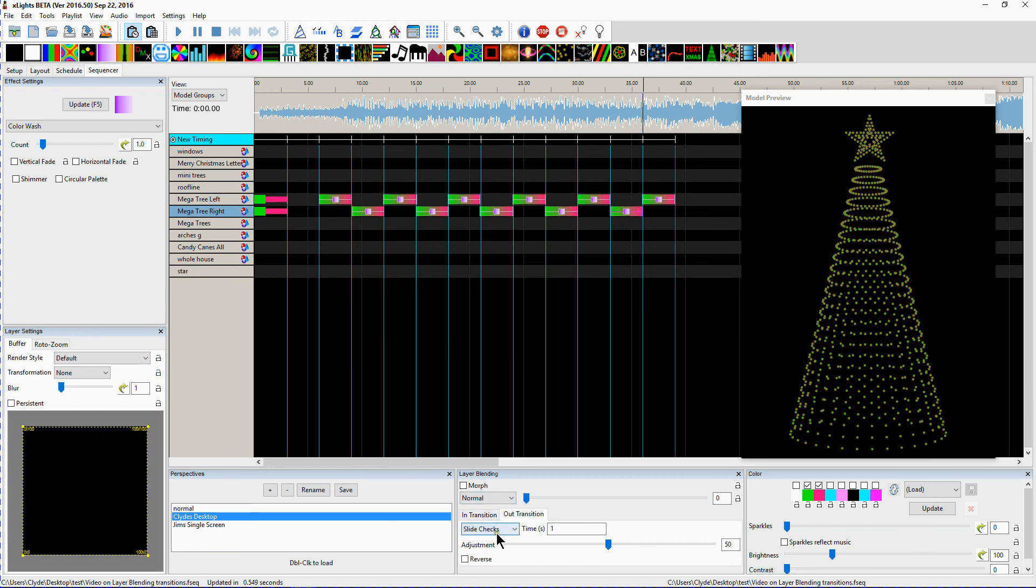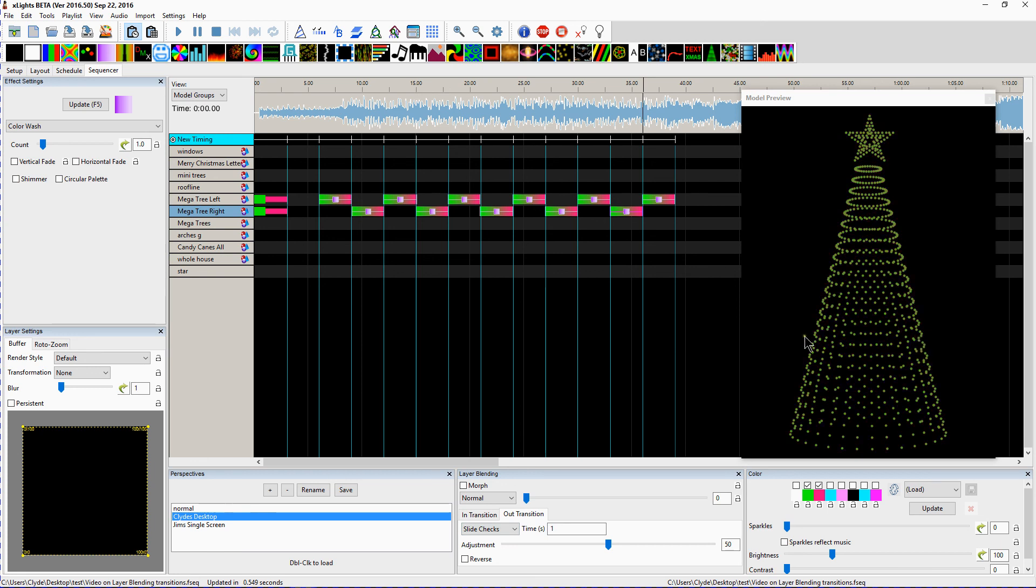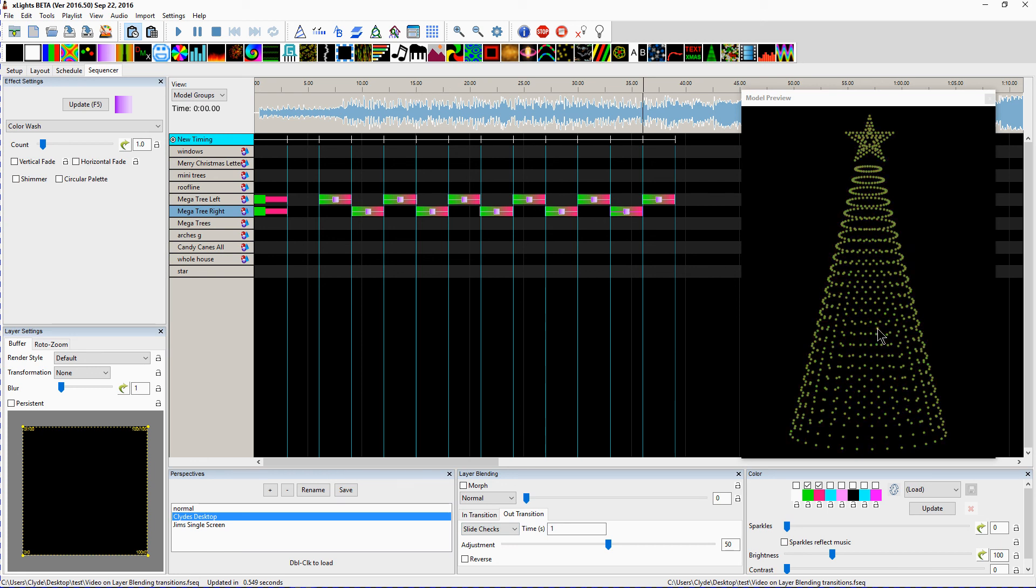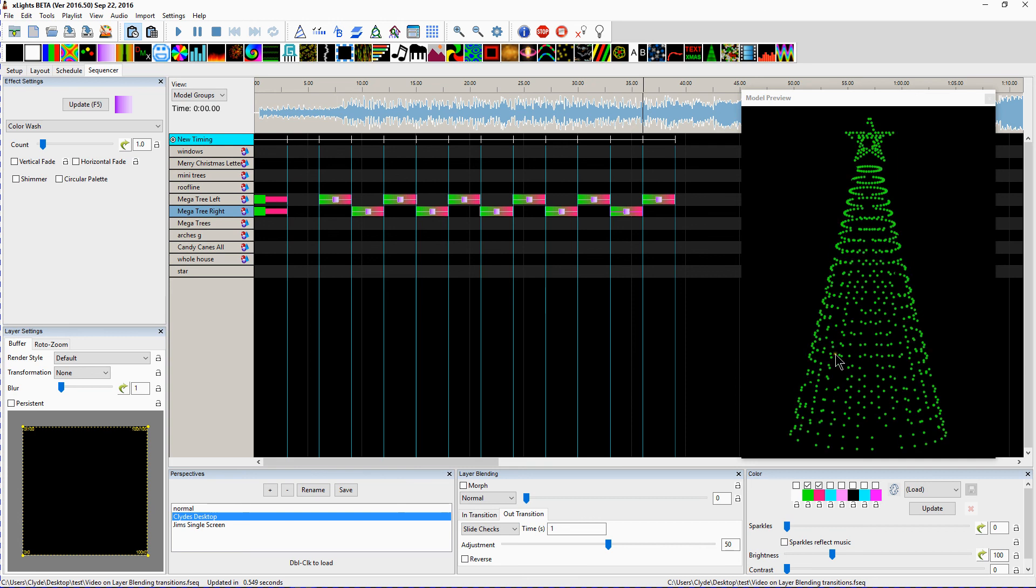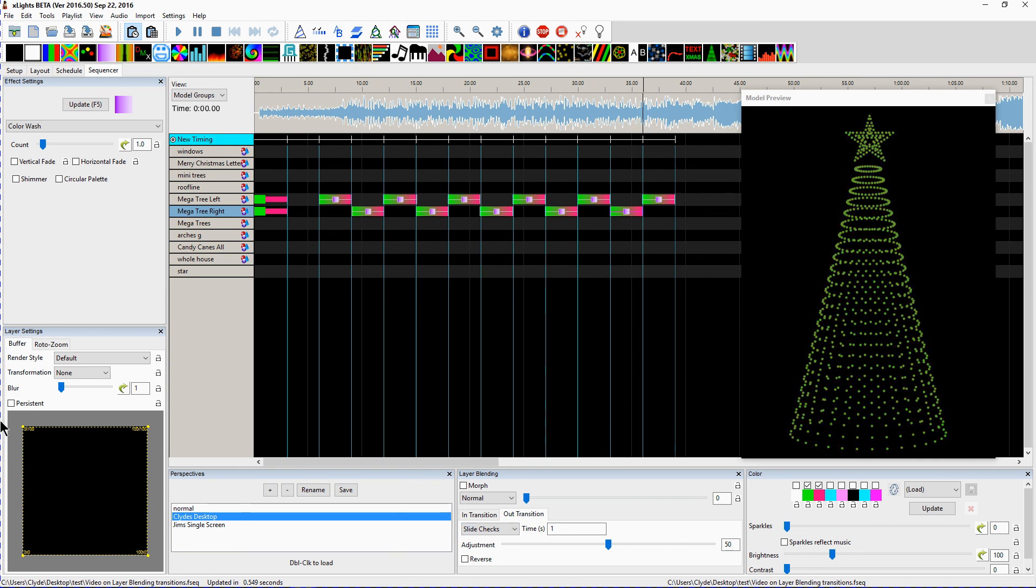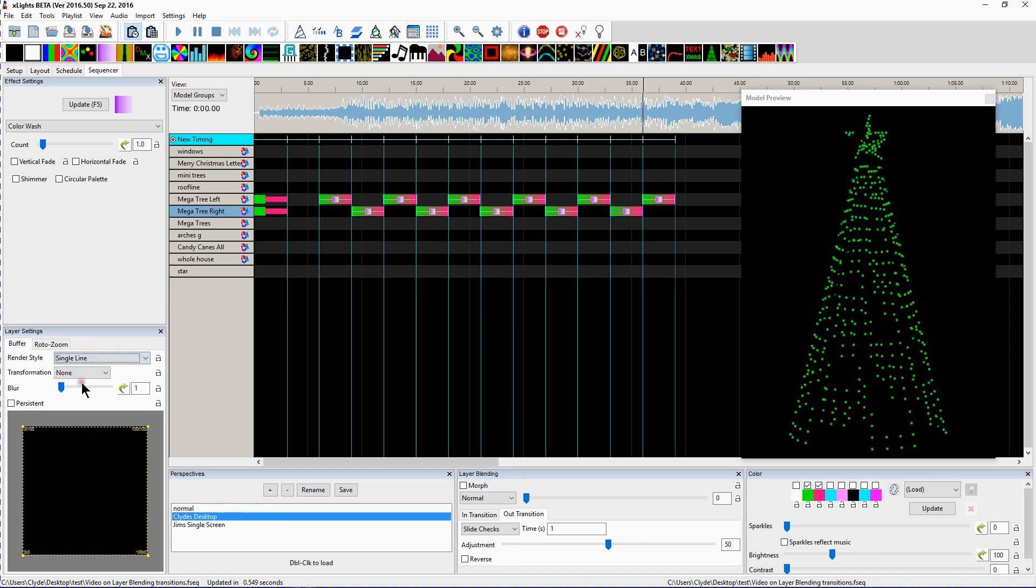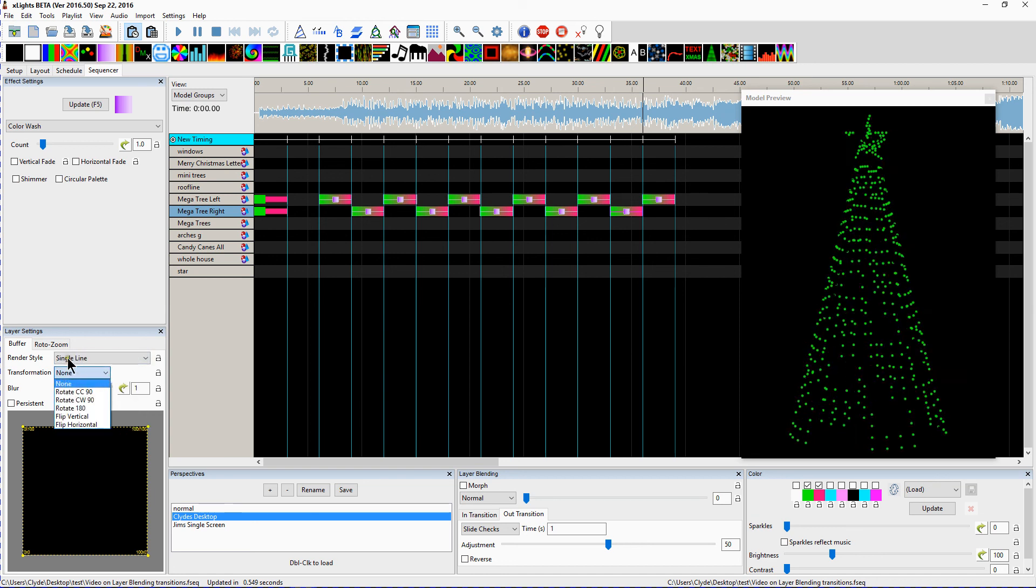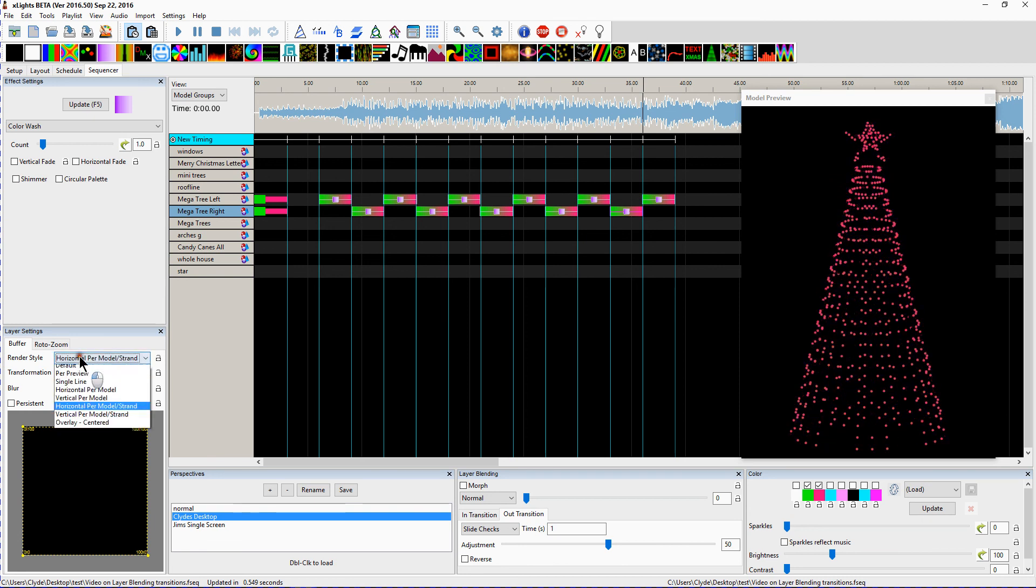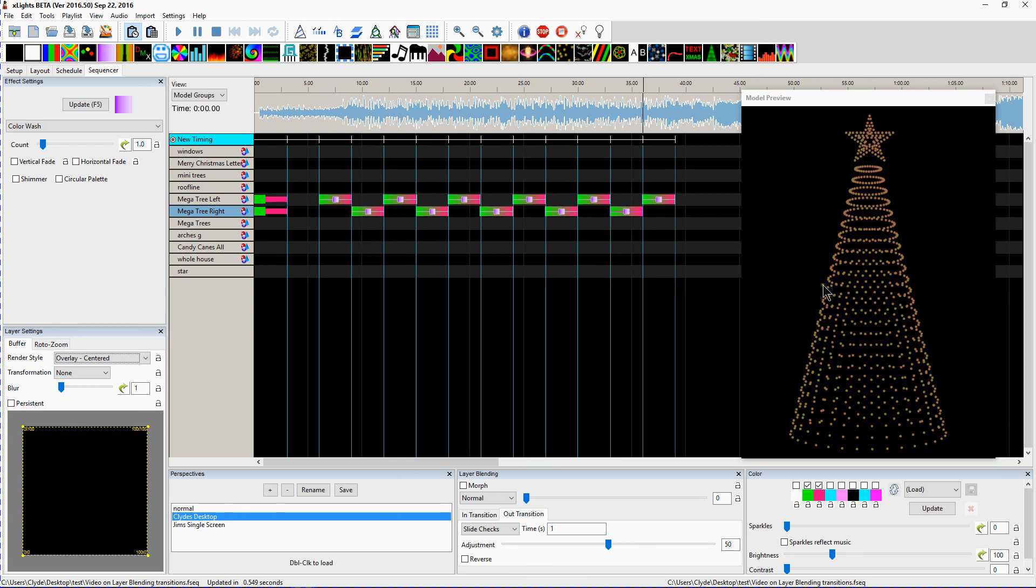And then next we have the slide checks. So that's kind of like, it's kind of just like the Venetian blinds there where they go off and come back on. And again, you can go over here and play single line. Looks a little different. Horizontal per strand looks a little different. Centered looks a little different.